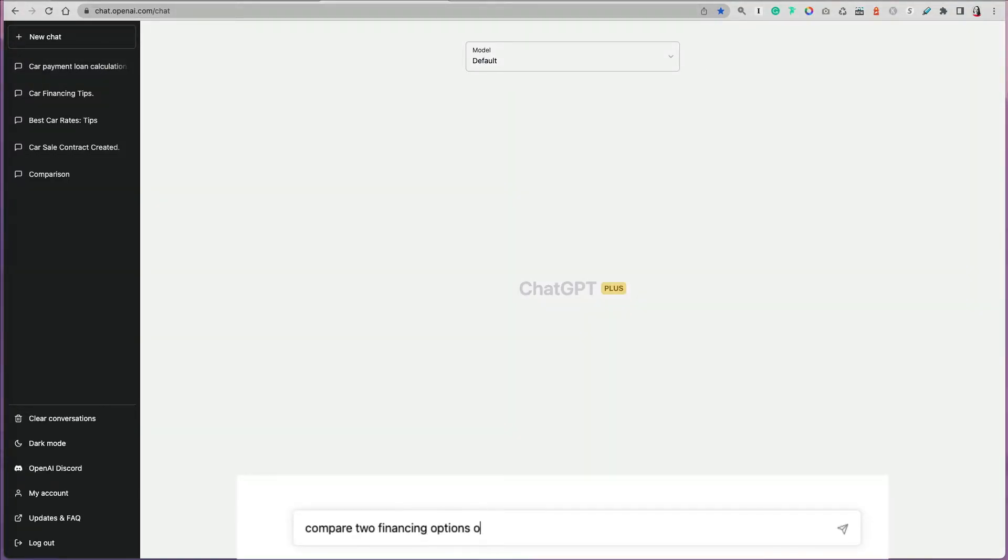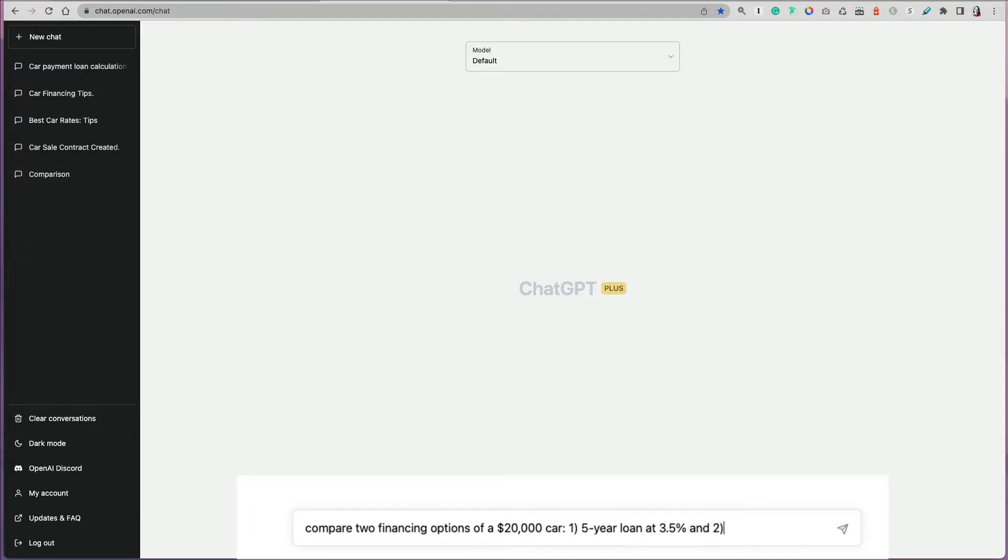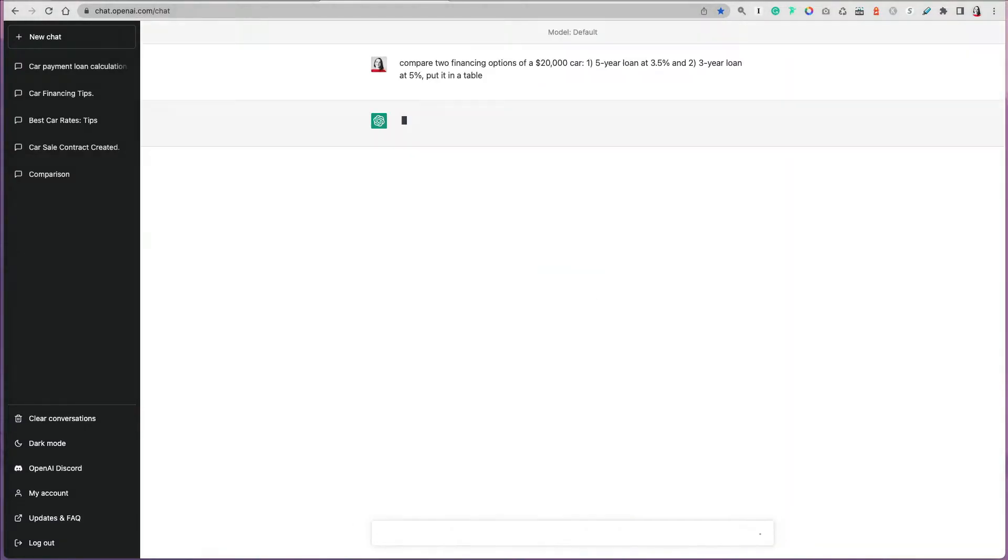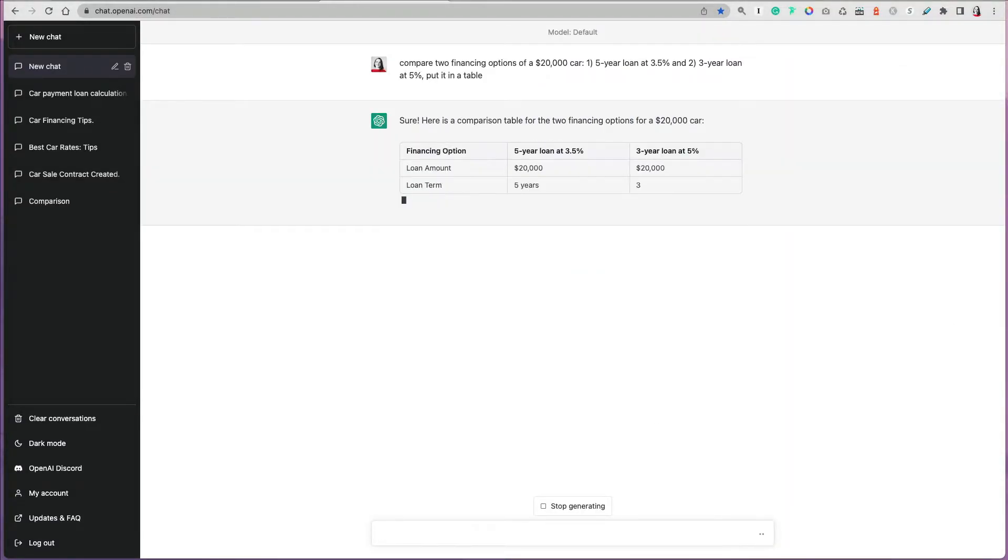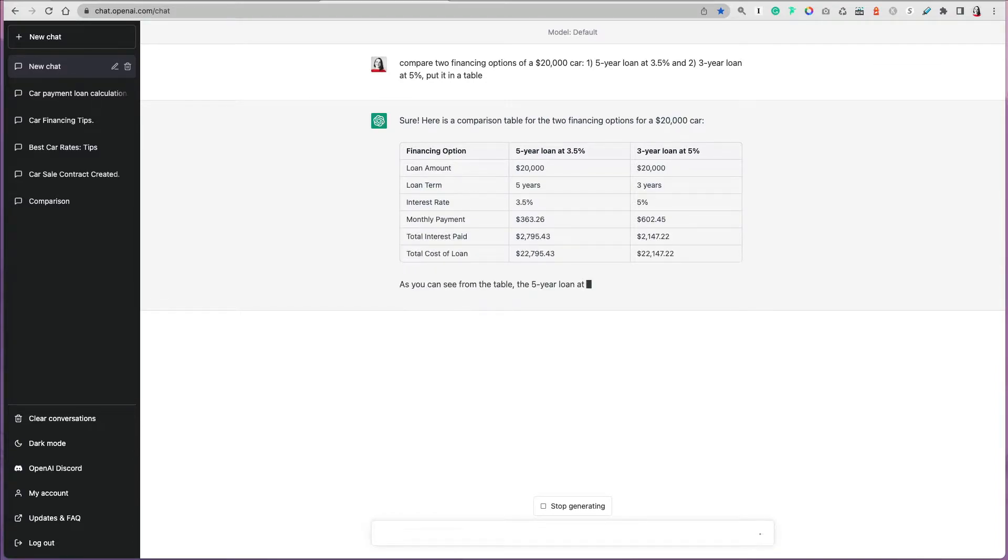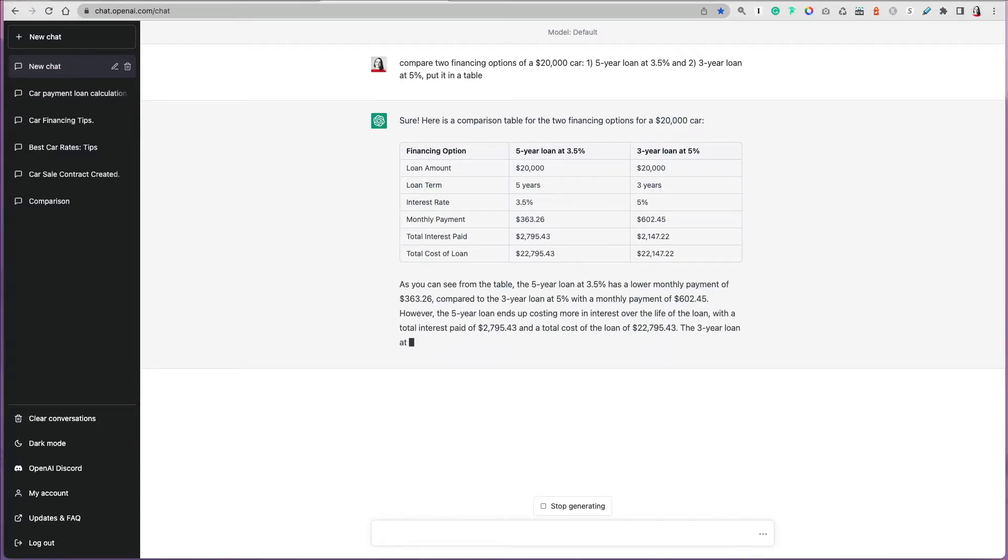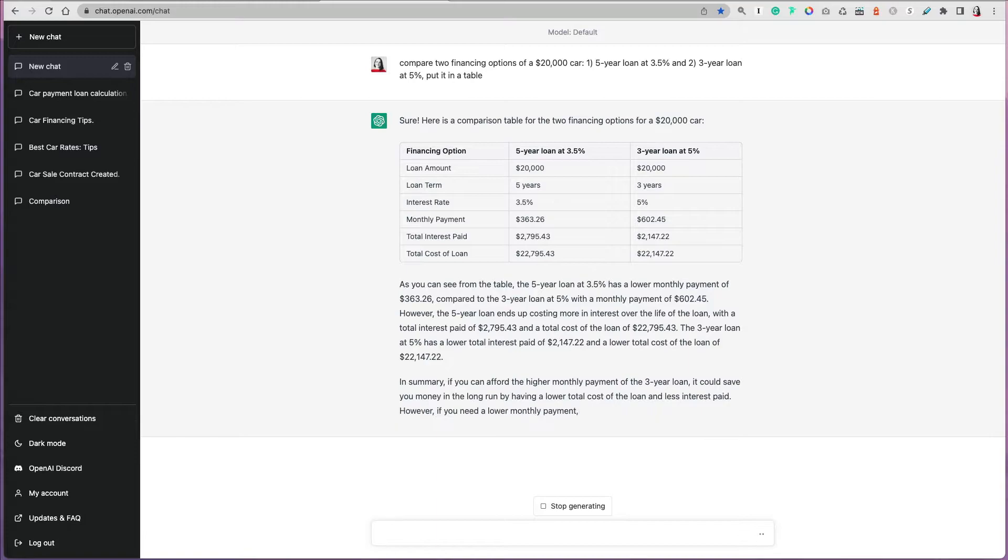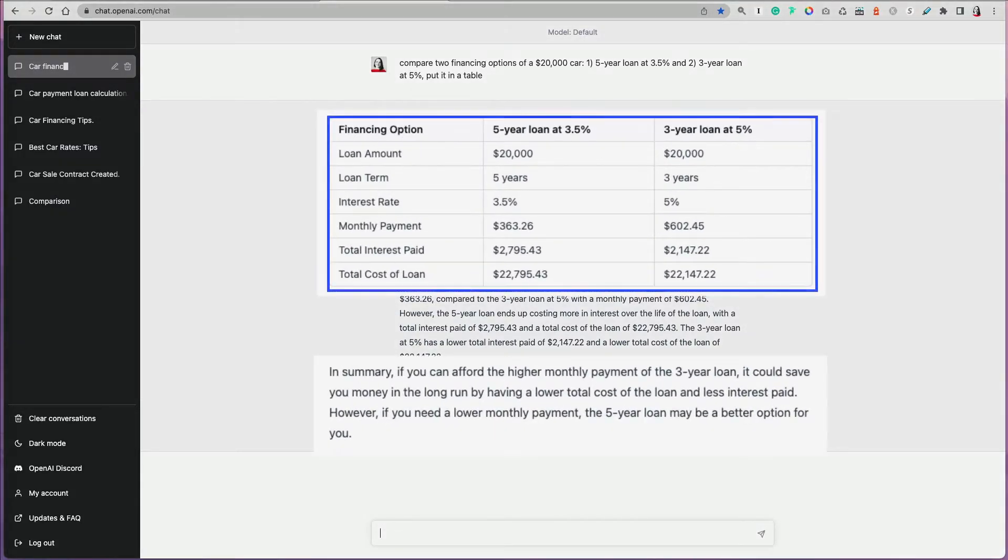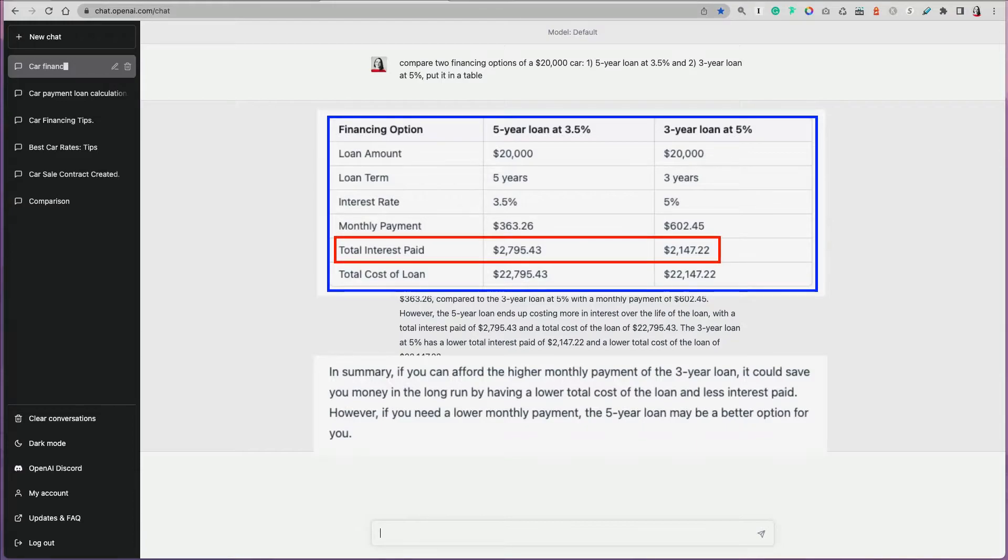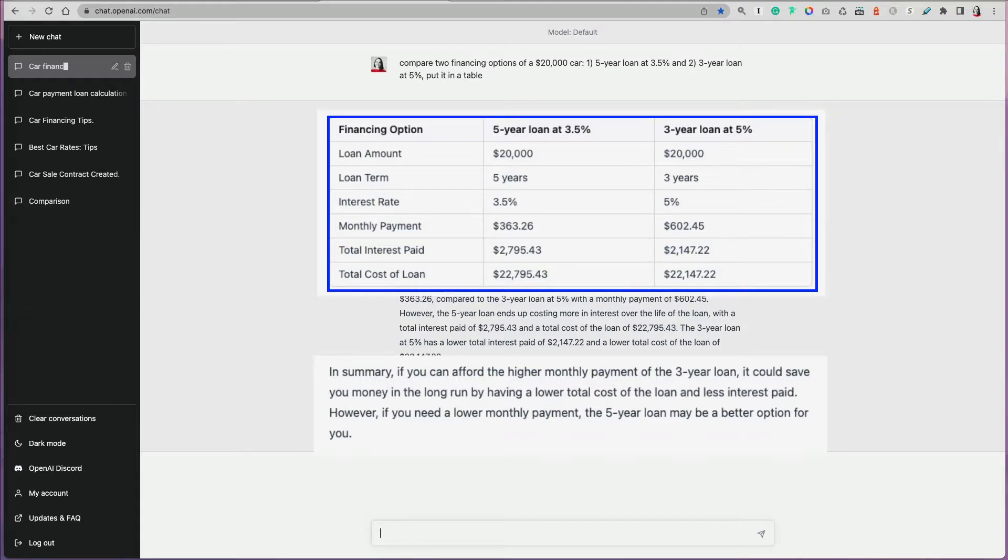You can also compare two different financing options. Maybe you want to finance a $20,000 car and the first option is to do it for five years at 3.5% interest rate, and the other one is three years at 5%. You want to know which one should you go with, what would be your monthly payment, and how much you'll be paying in total interest and total cost of the loan. It's actually summarizing it for you too, saying that if you pay a little bit more a month during the three years, you're saving a little bit in interest and total cost of the loan, but at the same time you have to pay more every month.